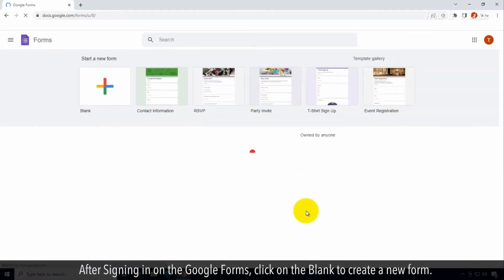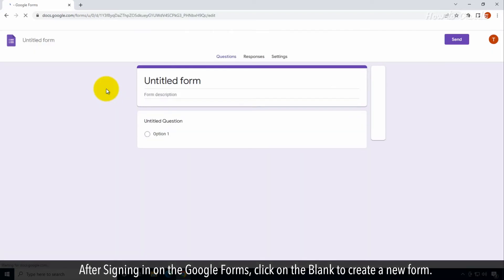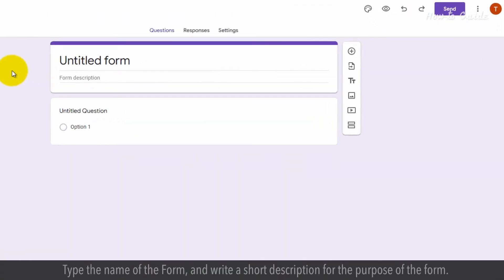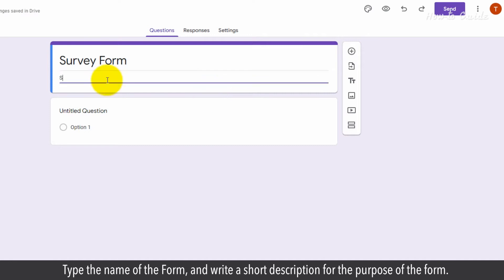After signing in on Google Forms, click on Blank to create a new form. Type the name of the form and write a short description for the purpose of the form.